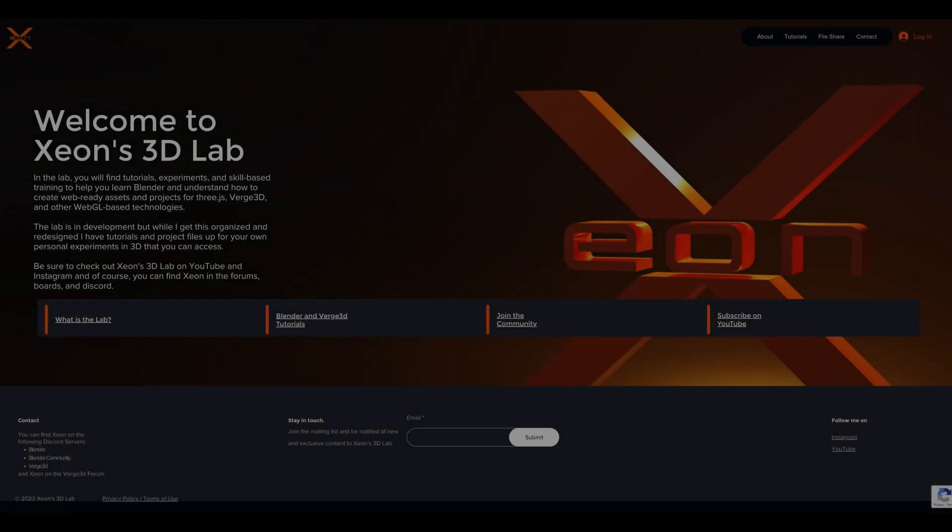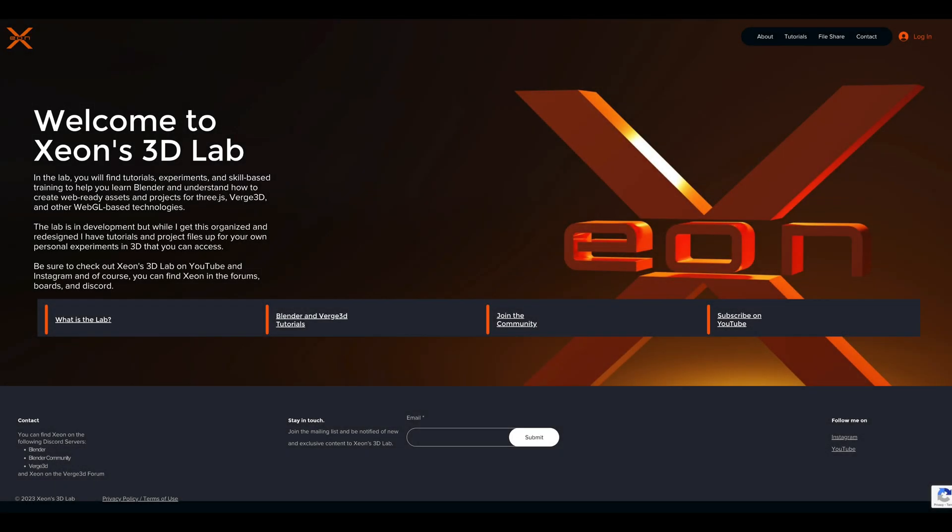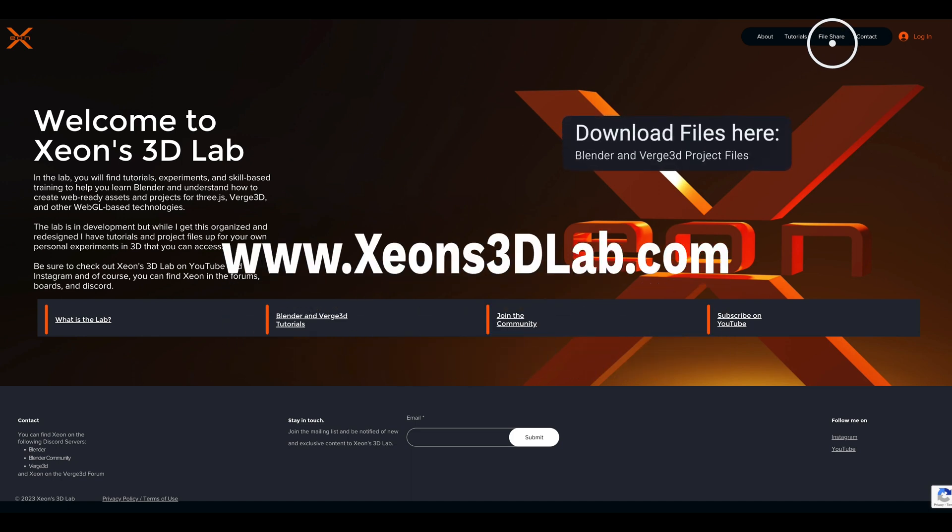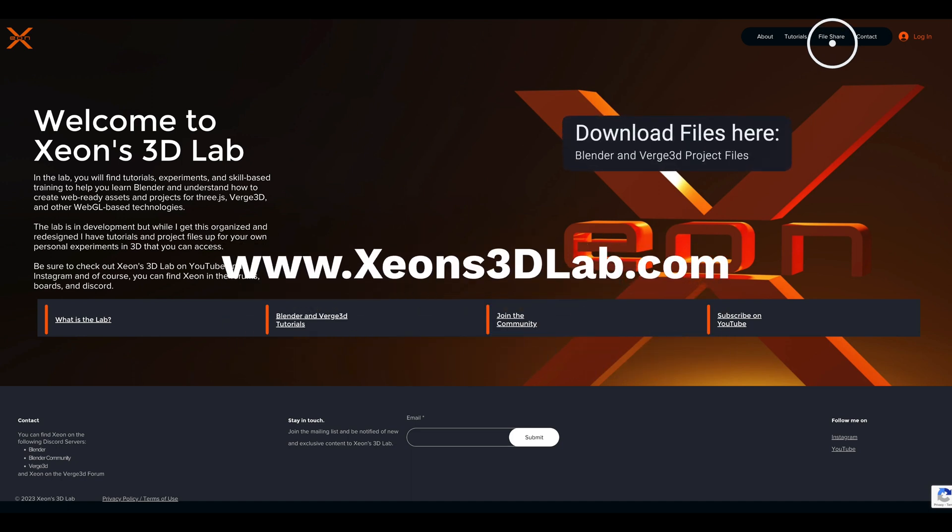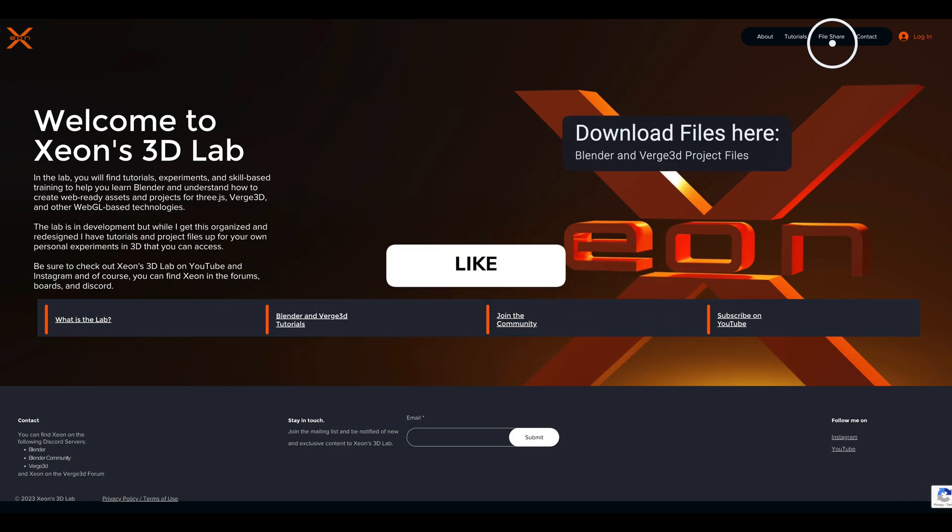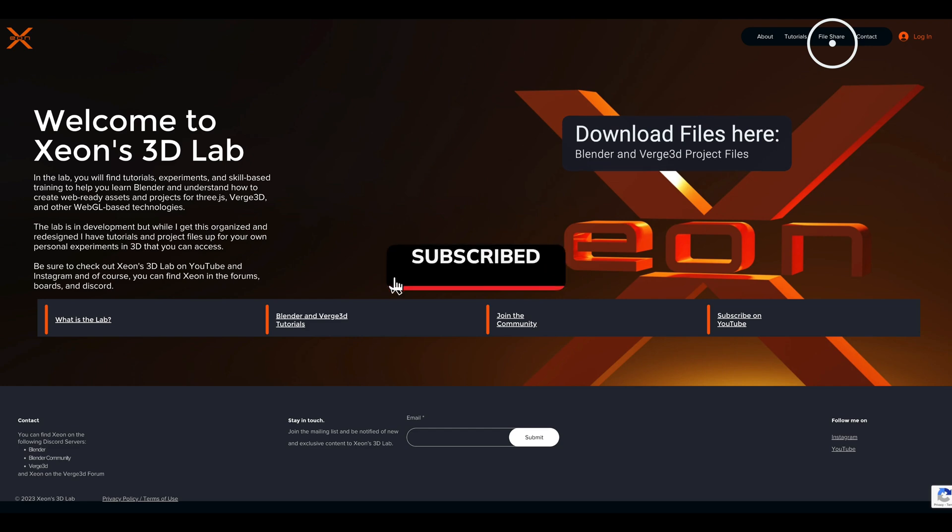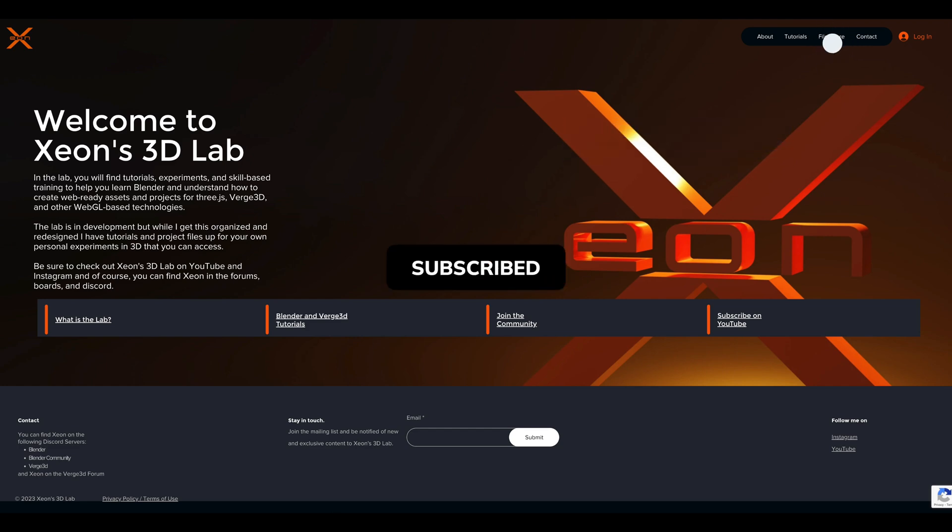As a reminder, the Blender file and the Verge 3D project are free and available for download at Xeon's 3D Lab, link below. Please be sure to like and subscribe so I can continue to bring you more content.